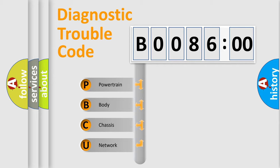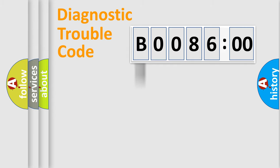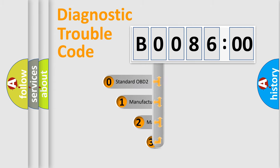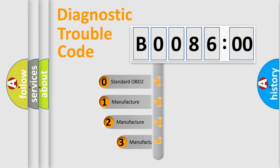We divide the electric system of automobile into four basic units: Powertrain, body, chassis, and network. This distribution is defined in the first character code.